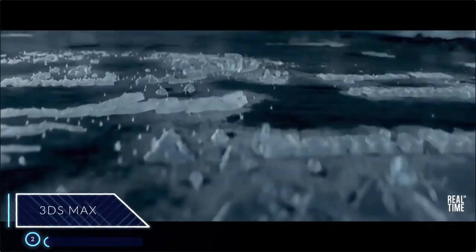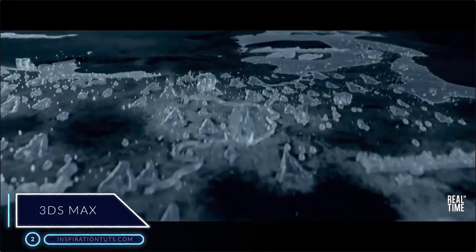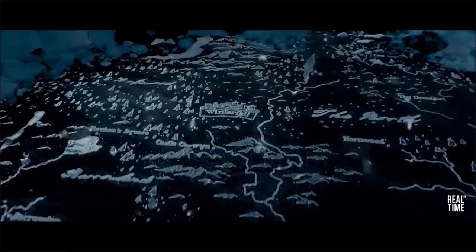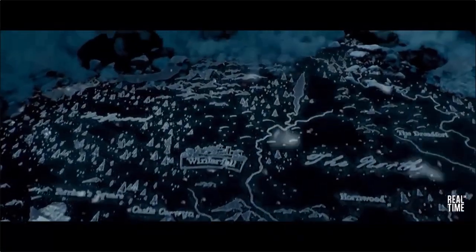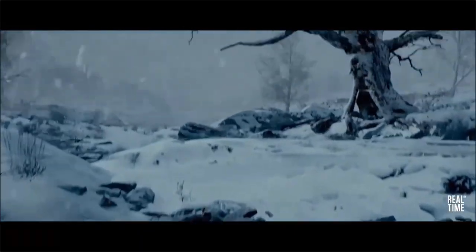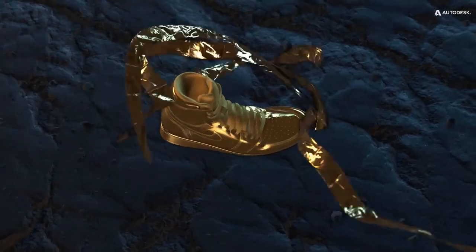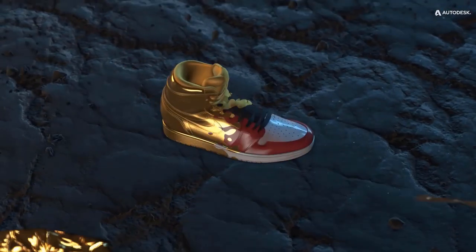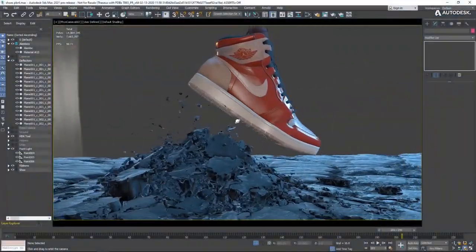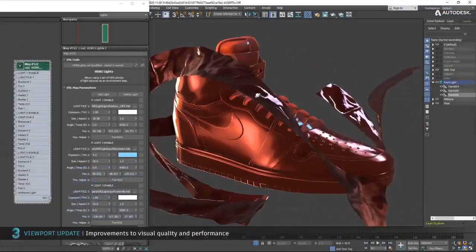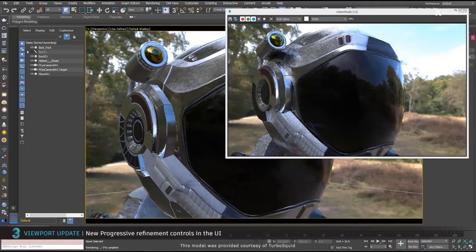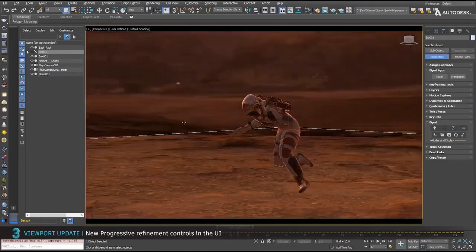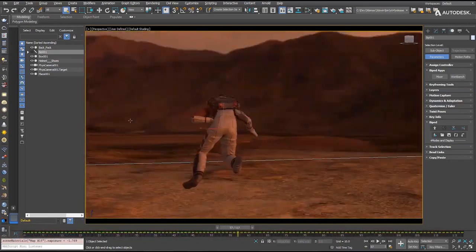Number two, 3ds Max. 3ds Max is one of the best software ever developed under Autodesk in the late 80s and 90s. It offers a rich and flexible toolset for creating designs, animations, and effects with full artistic control.